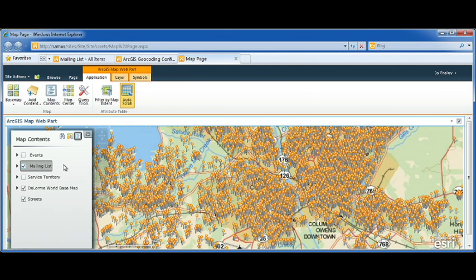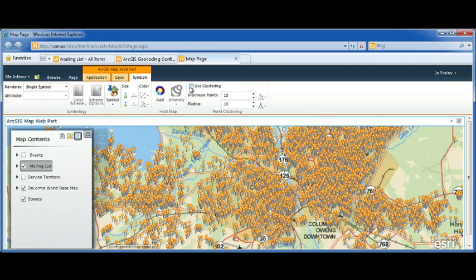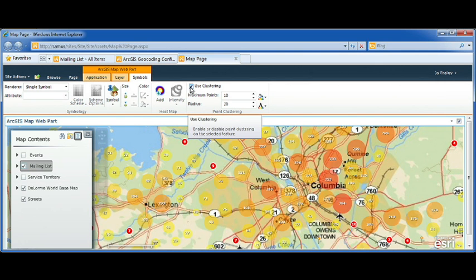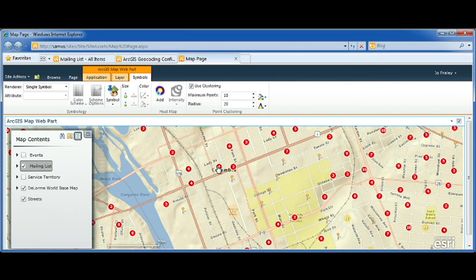This application has a configurable ribbon interface that allows you to add base maps from ArcGIS Online, as well as add additional content. All this information makes the map a little bit difficult to read, but we can resolve this using clustering. Zooming in, our clusters change based on proximity, and I can identify a particular location.